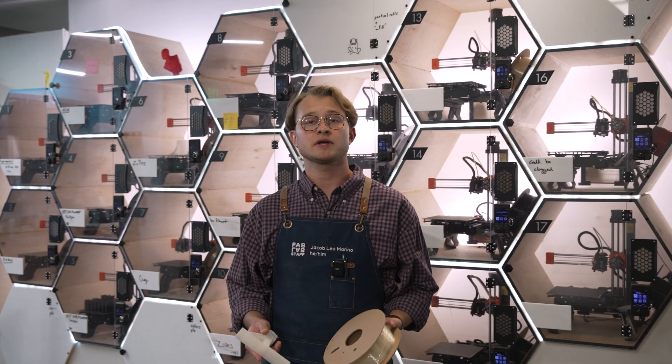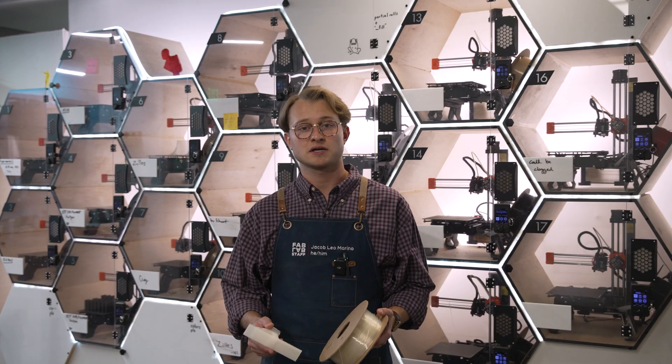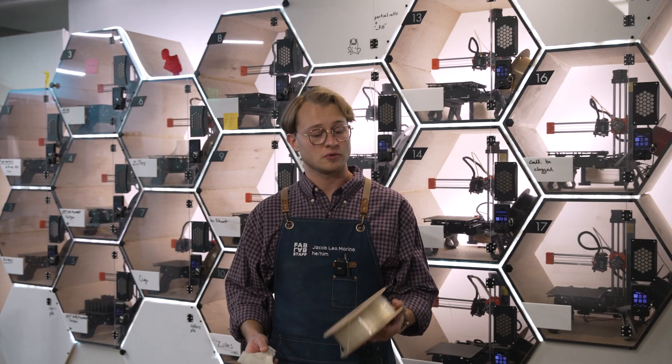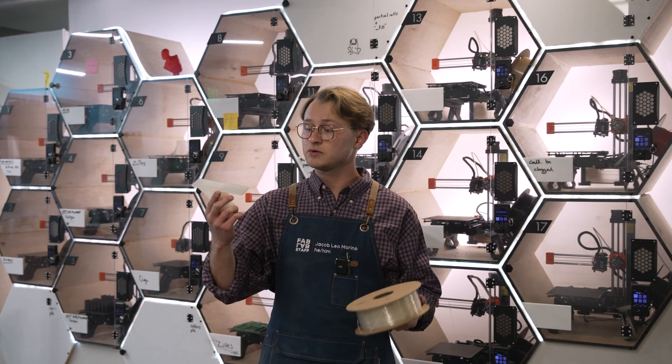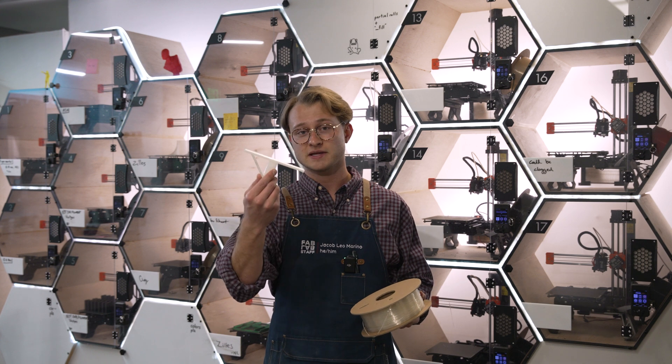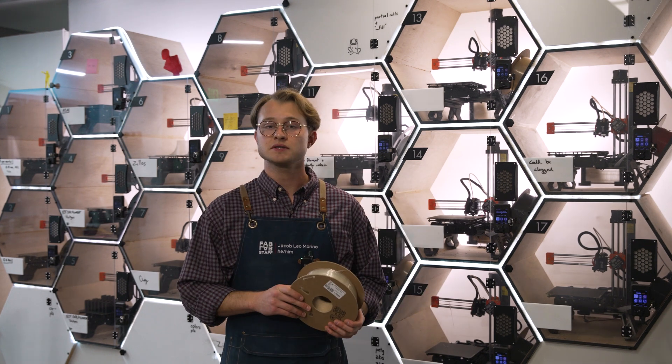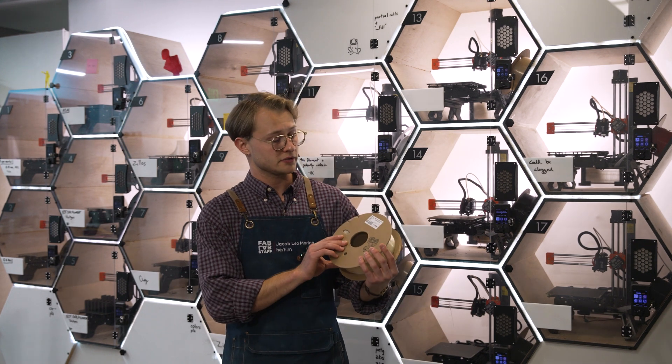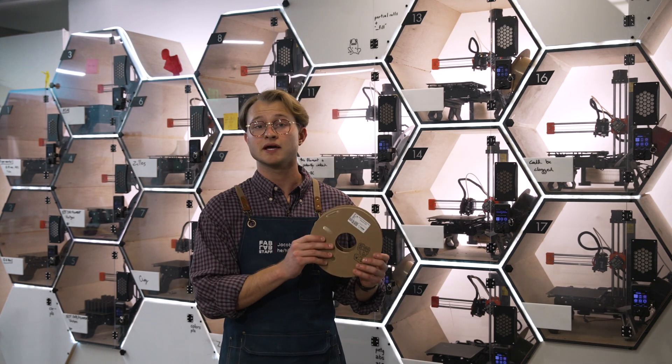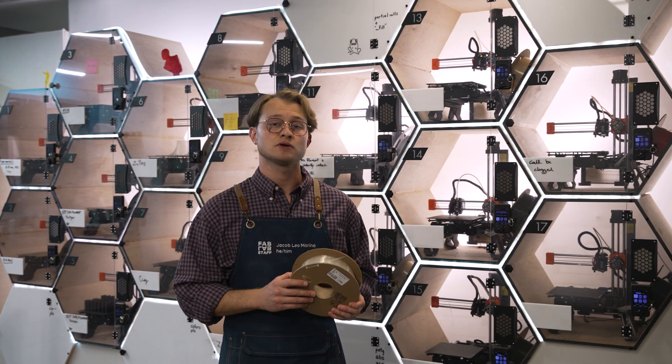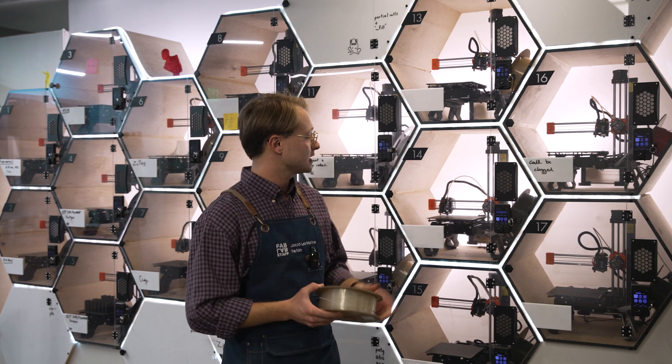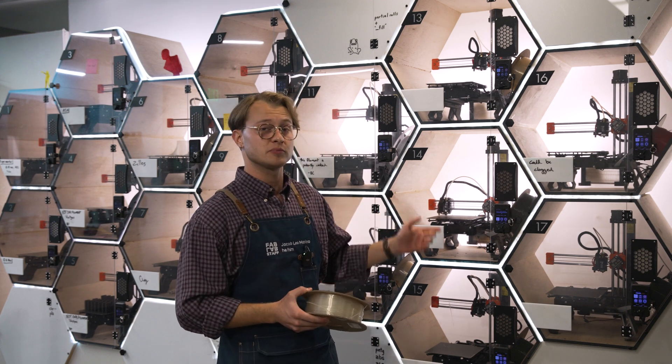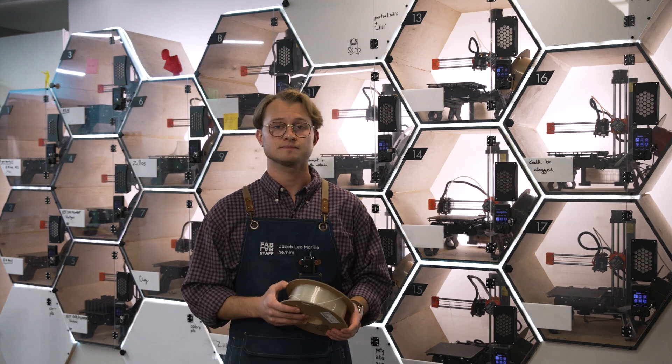3D printing is an incredible technology that can turn a roll of filament like this into a piece like this. It does so by taking material like this PLA, melting it to over 400 degrees Fahrenheit and extruding it through the printer's hot end.